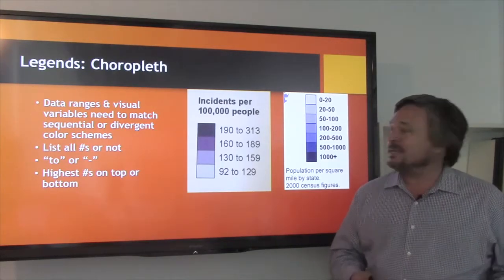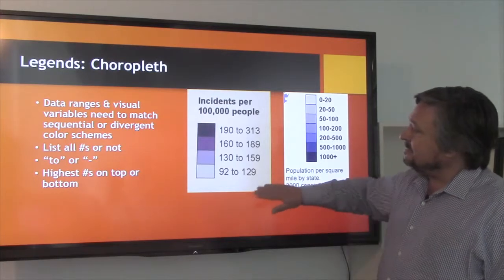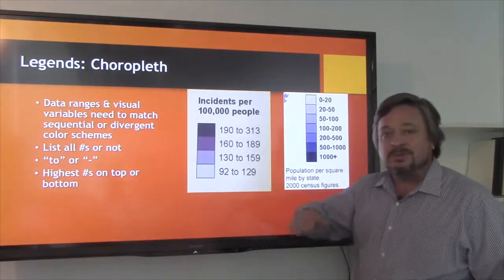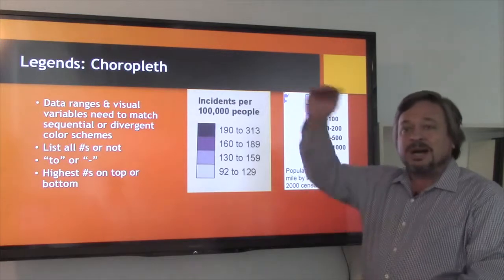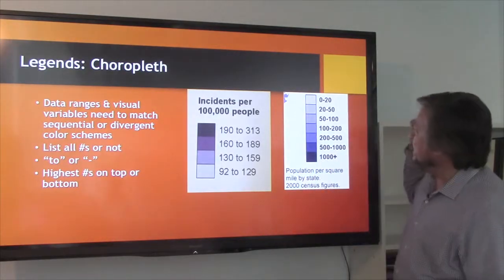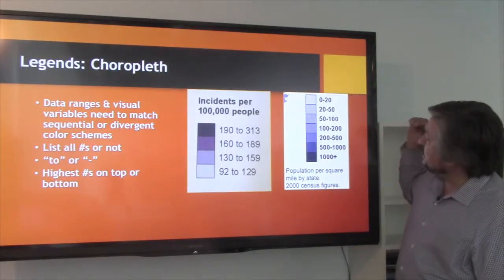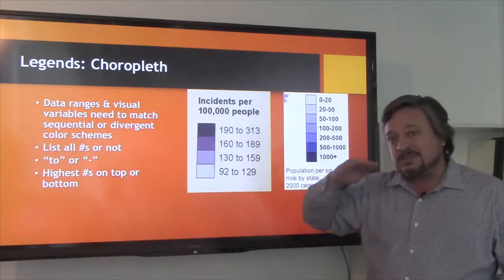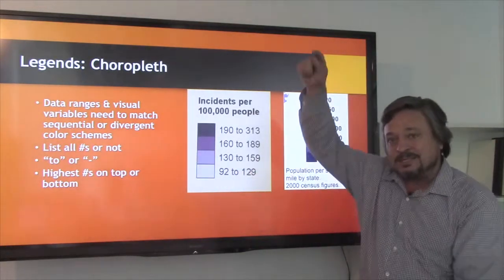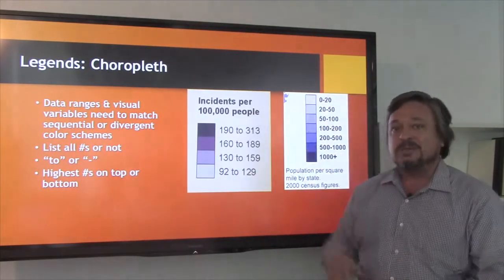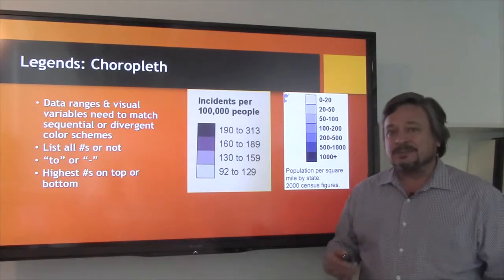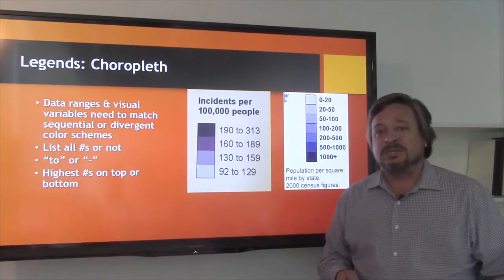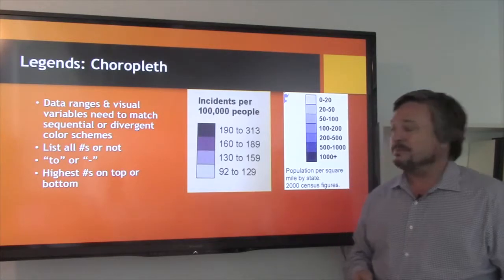By this I mean that we have a sequential color scheme when we have numbers going from low to high. A divergent scheme is when there's an average or a zero in the middle and data is going out either way from it. So we have to think of different kinds of color schemes, and we did that with Color Brewer in JST 214 as well.